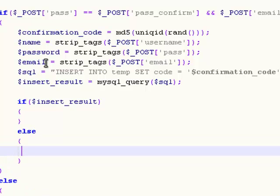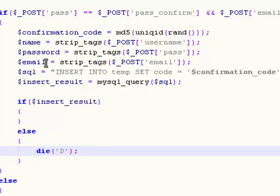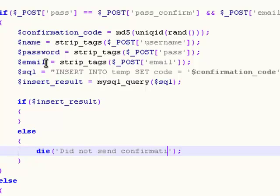But before we do this, we're going to add an else statement. That else statement is going to kill the process, print it on the screen, and say did not send confirmation email.